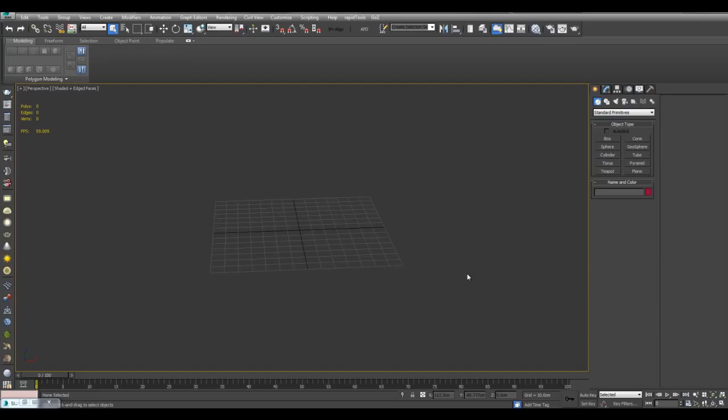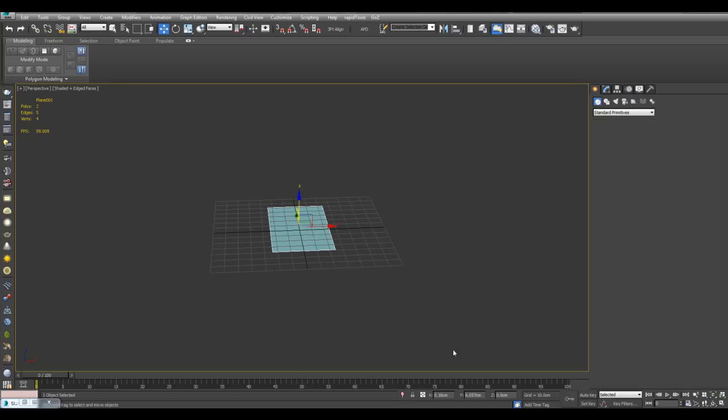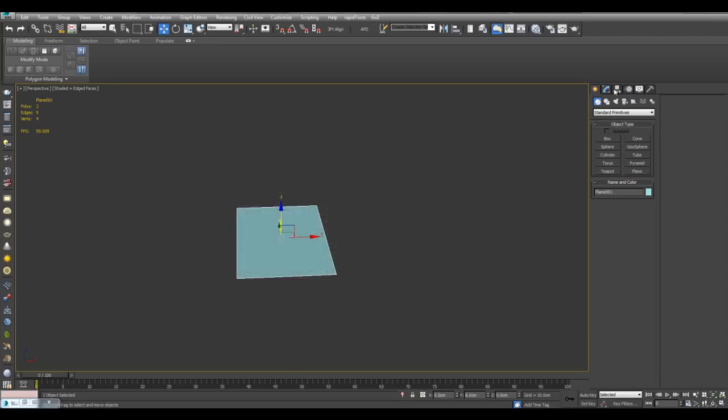Hello, in this video I'll show you some freeform modeling techniques. So let's just begin with a plane here. I will center this and give it a gray material in black object color.